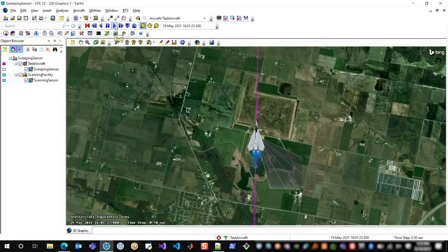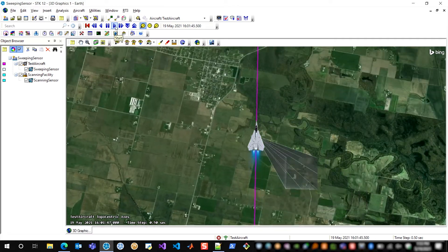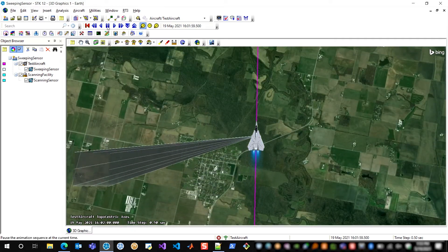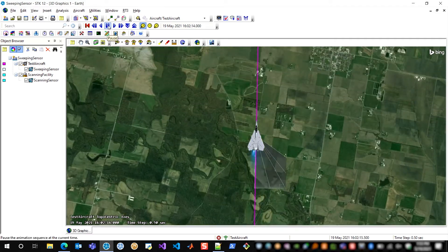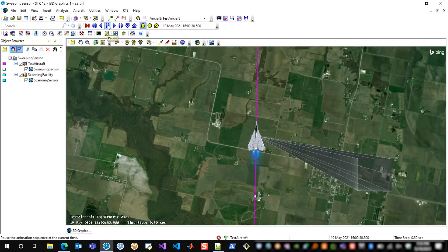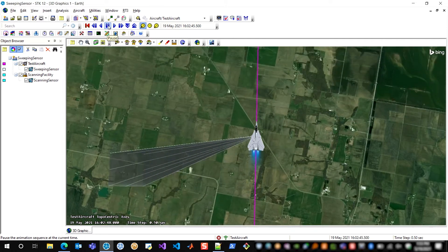And this is all being specified by a sensor pointing file, and this will repeat in perpetuity for the remainder of the scenario.